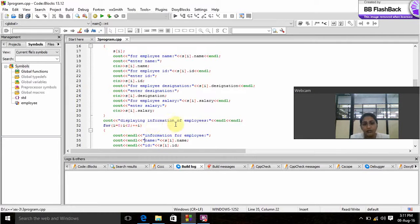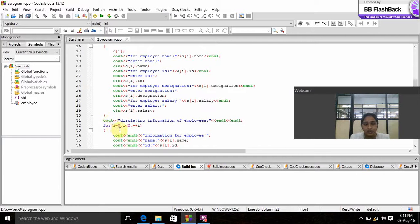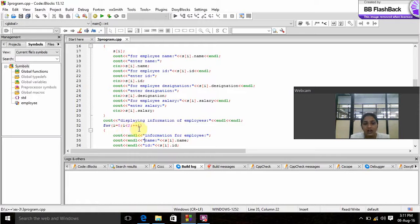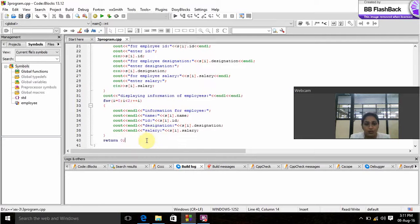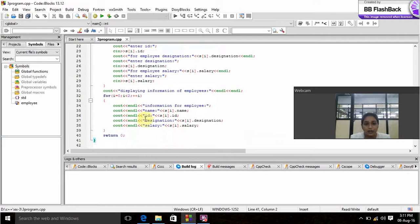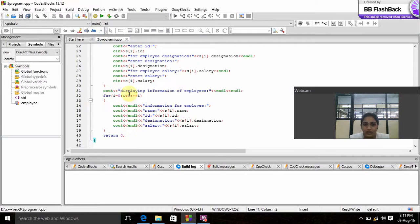Again we prompt the user to give information of the employees by using the loop: for i equals zero is initialization, i less than two is condition, i++ is increment. We prompt the user to give information for employee. For giving output we gave output as name, ID, designation and salary. Now we will run this program and we will check.